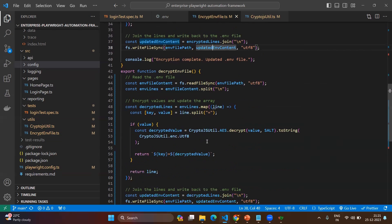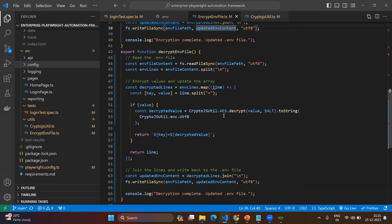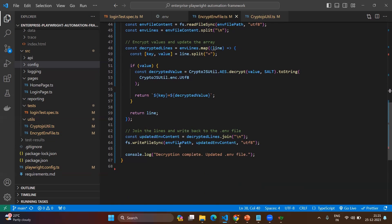Now encryption is done. The same logic applies to the decrypt environment file utility — the only difference is that it uses decryption instead of encryption, and again uses the same salt. That's the simple utility.